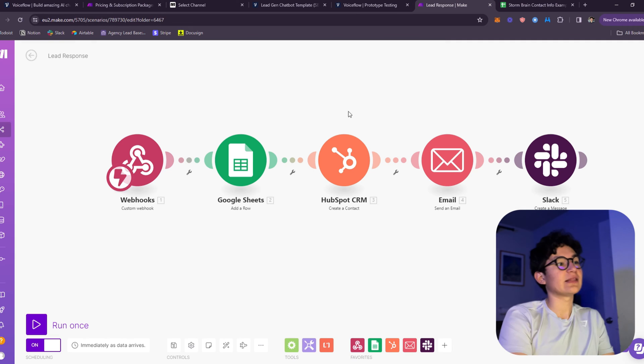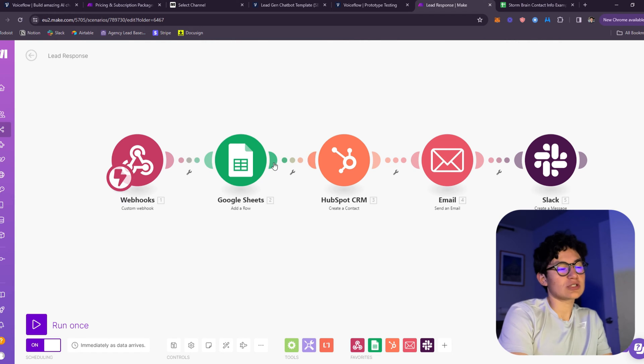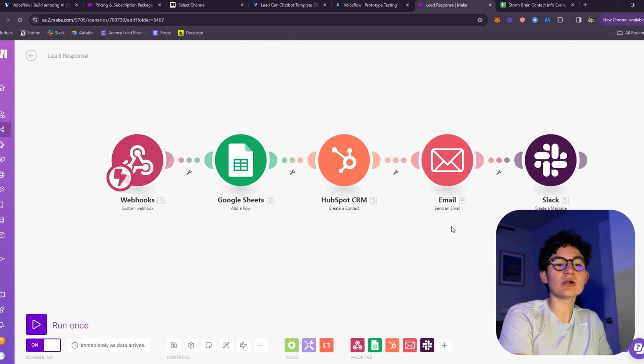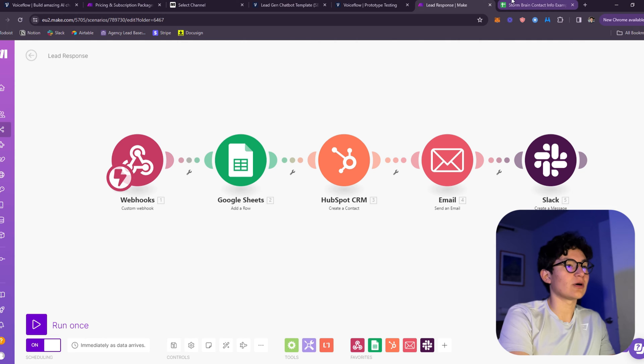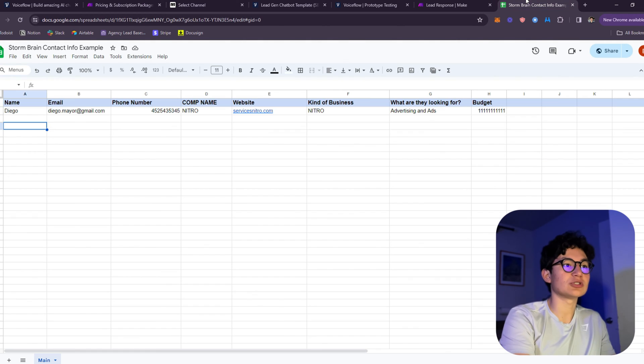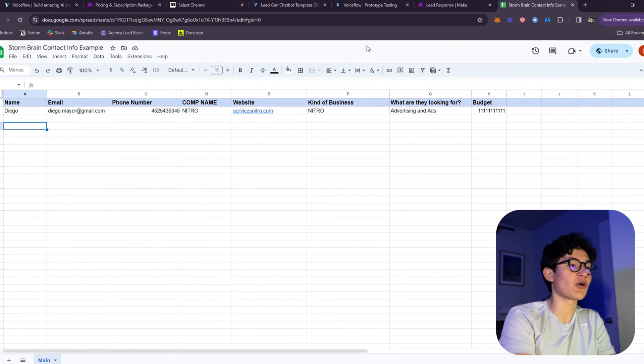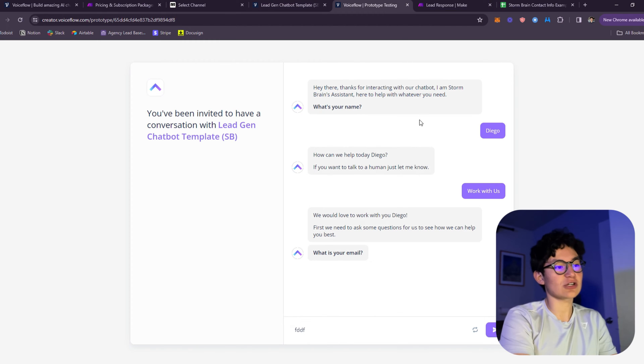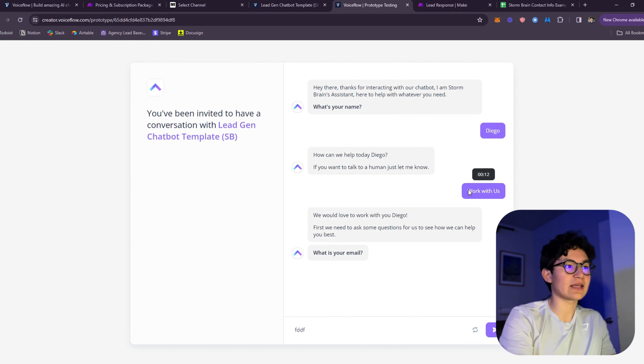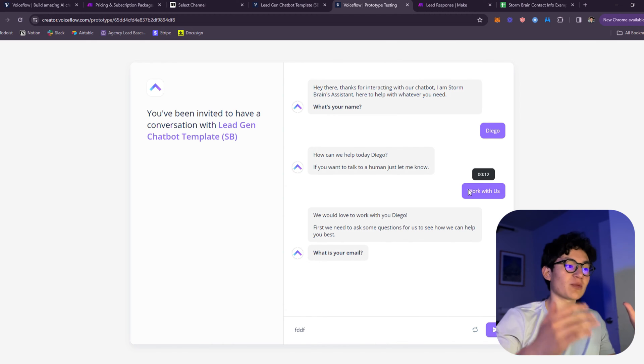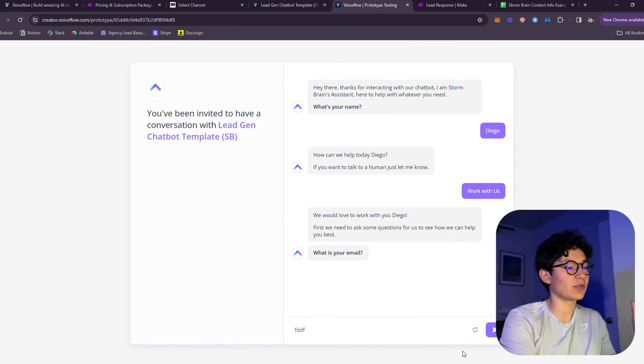The information is going to go through this webhook. It's going to add a row to Google Sheets to keep the storage, add a contact to the CRM, send them an email, and send a message to a team regarding the notification that someone just submitted a form. This makes it so much easier because a person doesn't need to fill up a contact form. Instead, they can just interact with this chatbot.